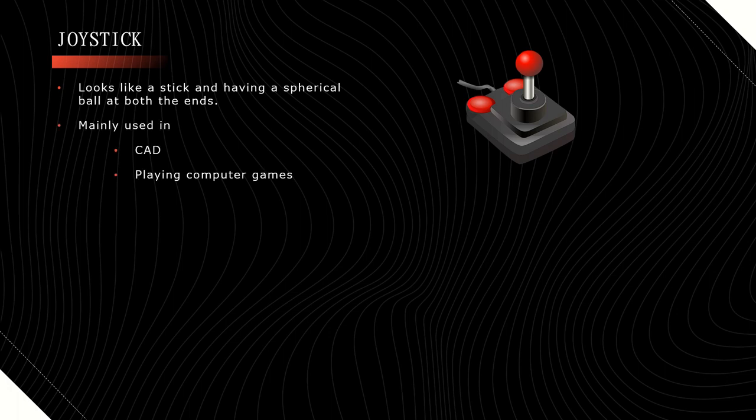The functioning or working of the joystick is the same as mouse only. It is mainly used in CAD, computer-aided design. Especially, it is used for engineering purposes.